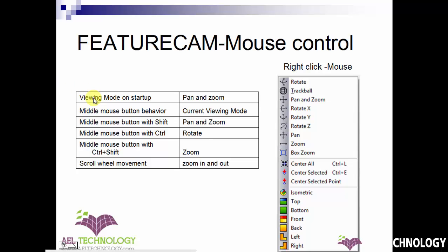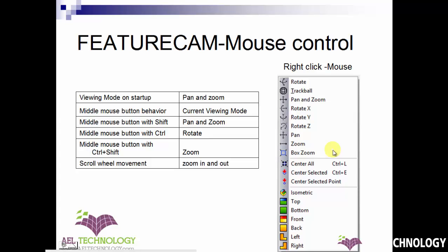When we open a FeatureCam window, the initial viewing mode on startup is pan and zoom. When you use the middle button of your mouse, it always operates in the current viewing mode. The current viewing mode is the mode you select by right-clicking the mouse — you can select rotate, tracker ball, pan and zoom, rotate X axis only, or rotate Y axis. Whichever viewing mode you choose will become the middle mouse button behavior.